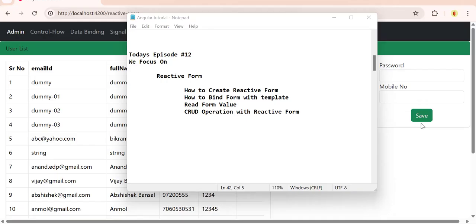Okay, so in the last episode we completed CRUD operation with template form. Now we're going to do the same thing with the user component using reactive form.